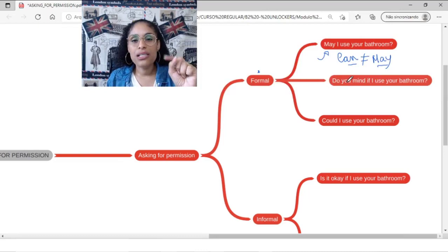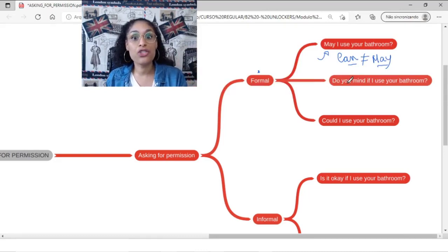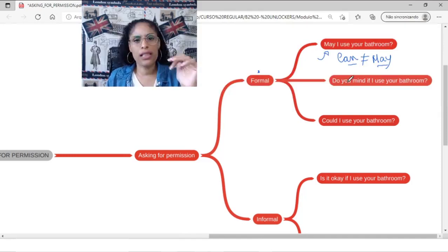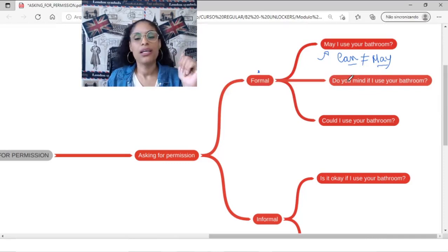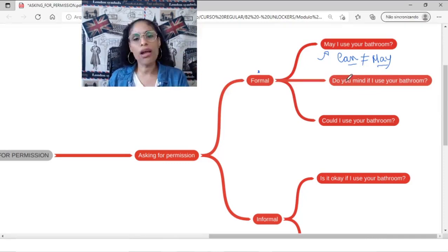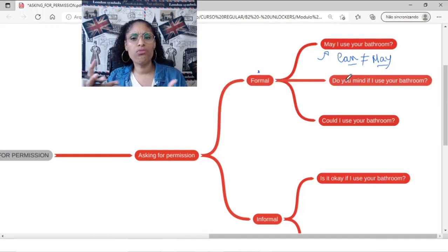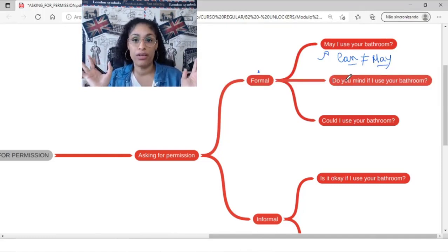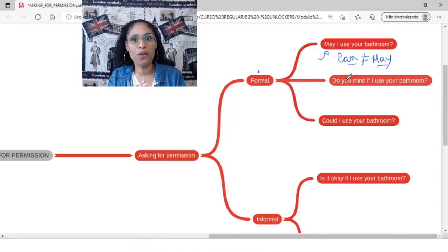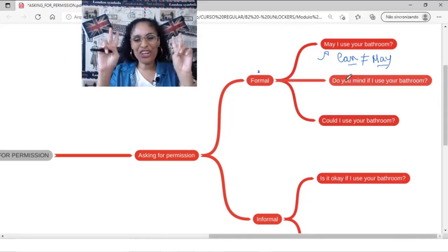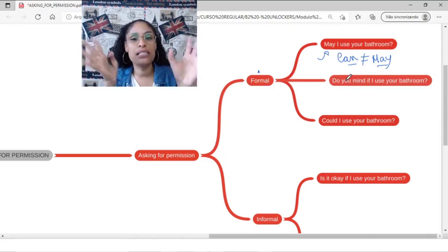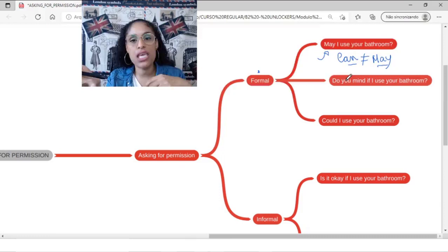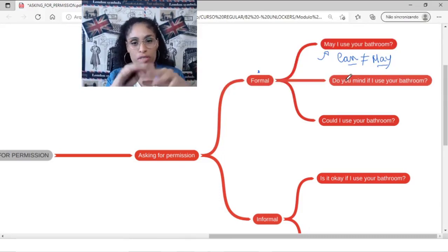But if on the other side you are attending a meeting at work and this is a very formal environment, it's better to use may than can. Of course, it depends on the kind of job you have. If for example you work at Google, probably you can say can, right? Because people are very cool working there.